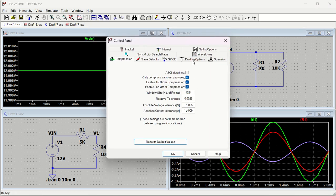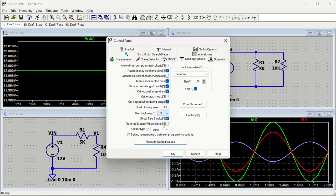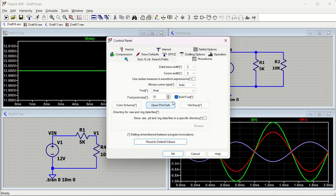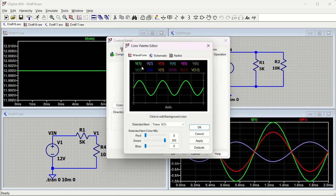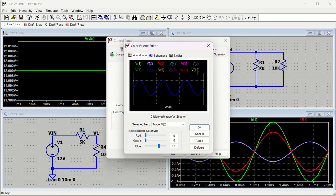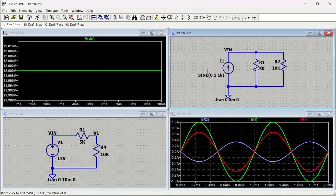To summarize: you can change pen thickness in schematic, change waveform colors, adjust data trace width under Waveforms, and change color schemes. There are up to twelve colors available - six sets of two - and you can change any of them. Just apply the settings and you're done. This gives you full control over the appearance of your circuit and waveform displays.